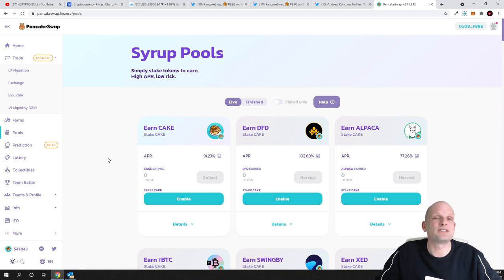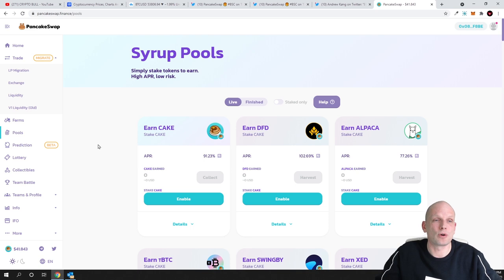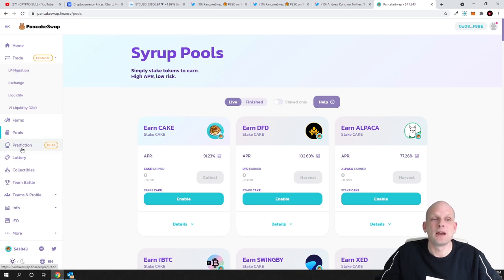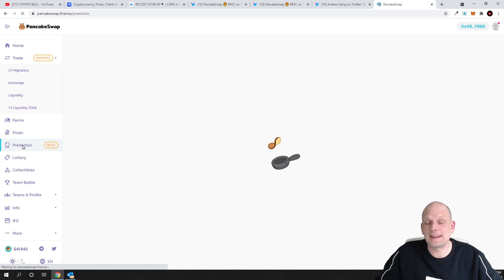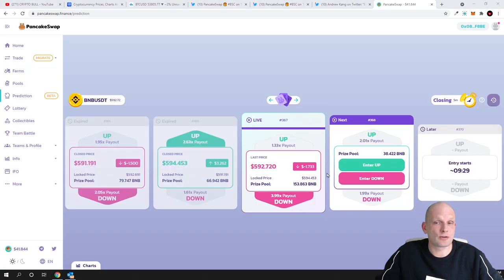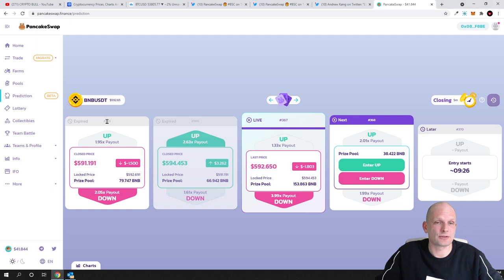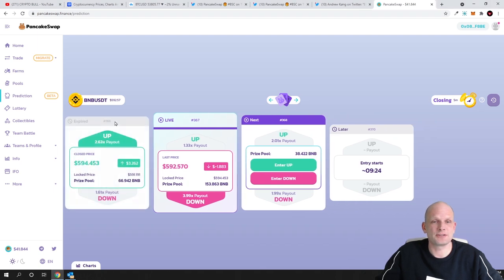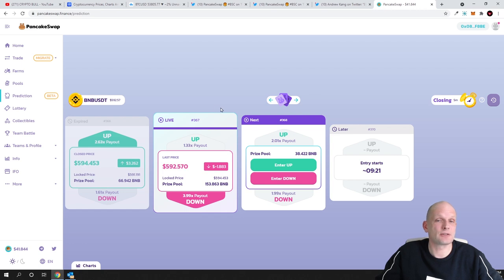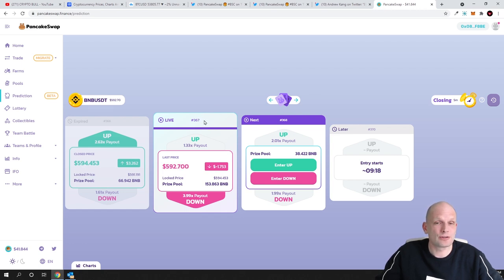These are only some reasons and there are many more reasons for example recently the integrated prediction market where you can pretty much double your money every 10 minutes. Here on this page you are seeing that these are like as you see 365, 366 and this is currently active 367 and all you need to do is predict whether the token will go up or it will go down.